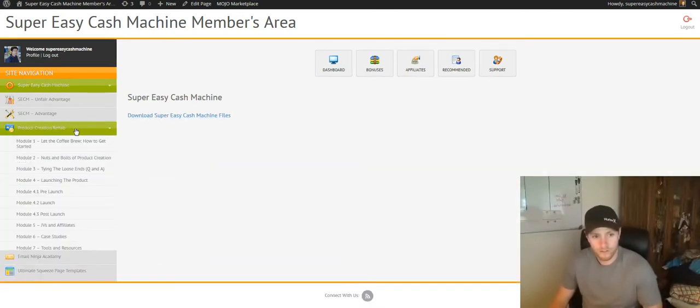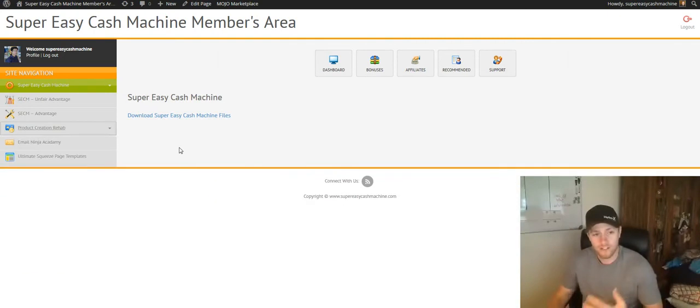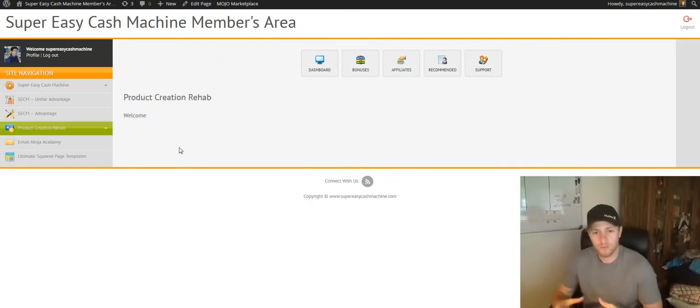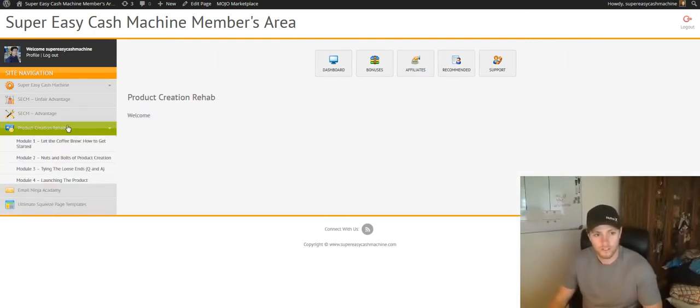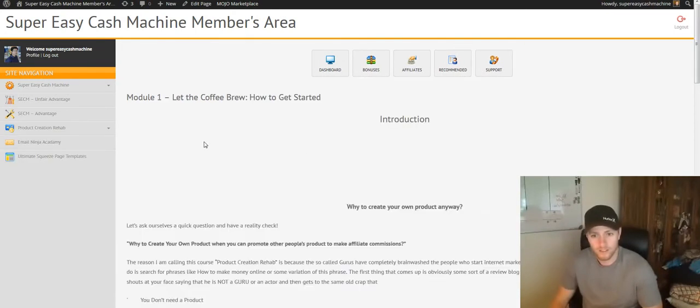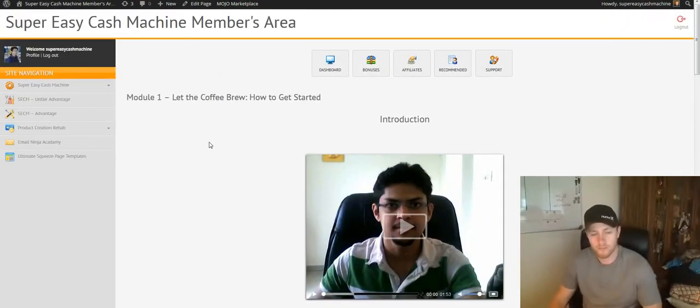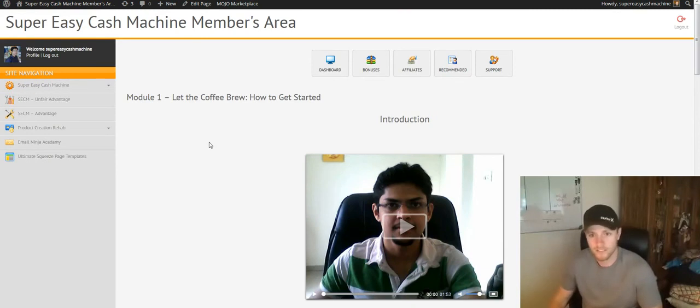Say you purchased Product Creation Rehab. We actually uploaded the modules into the membership area for this course. So if you click on Module 1 here, you're going to see all the modules here. So some of the products are a little bit different, but all your access is going to be on the left-hand side there.